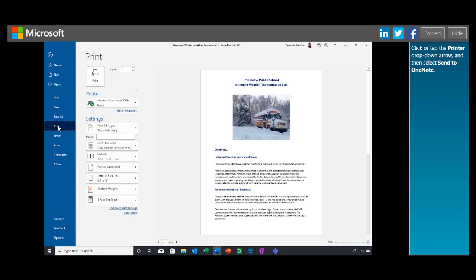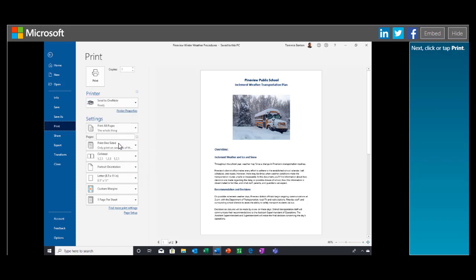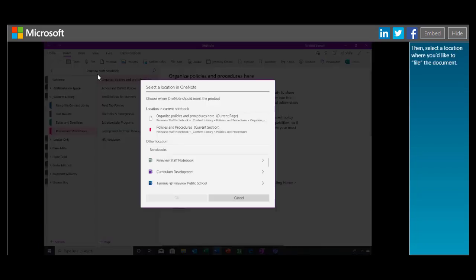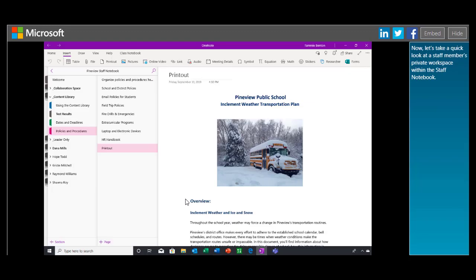Click or tap the printer drop-down arrow and then select Send to OneNote. Next, click or tap Print. Then, select a location where you'd like to file the document.